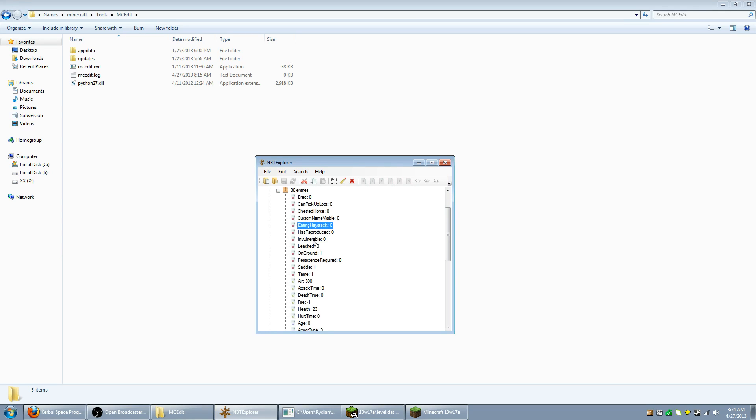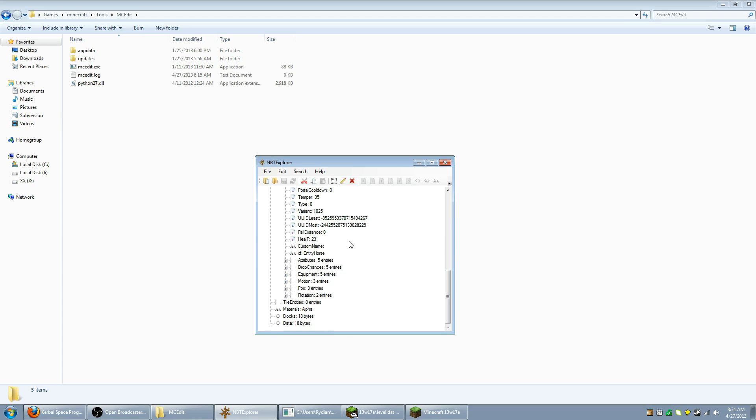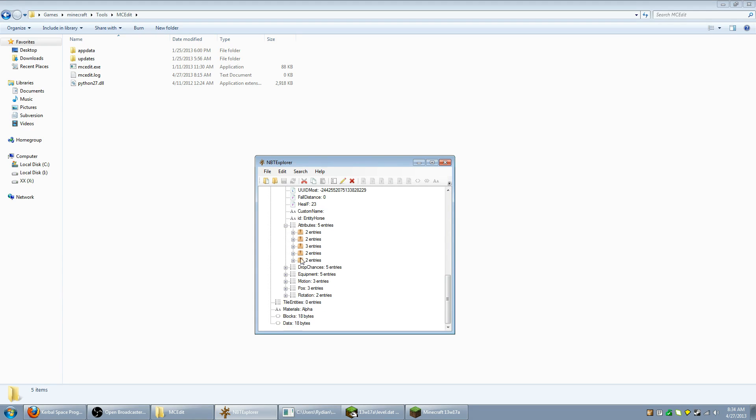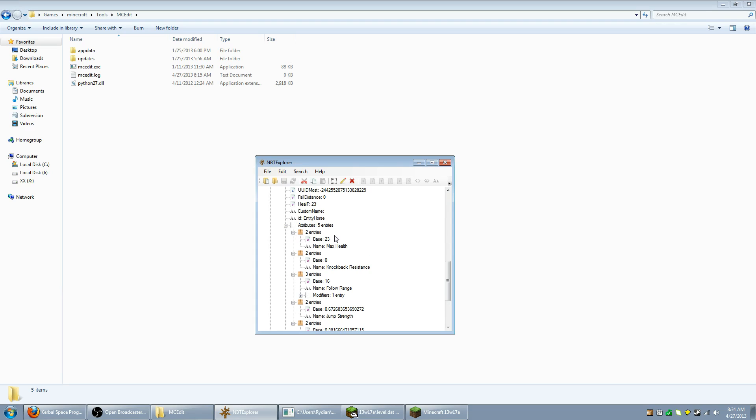And if we expand the compound, we can see eating haystack, leashed, stuff like that. So we know it's the horse. We're going to want to go down to attributes and there's five attributes. We're going to want to expand them all and we can see the horse's attributes. So if you're breeding horses and you want to see which ones have which stats, this is where you go.